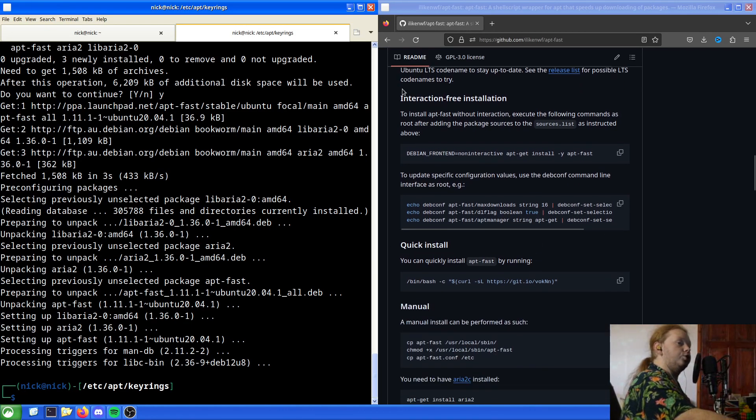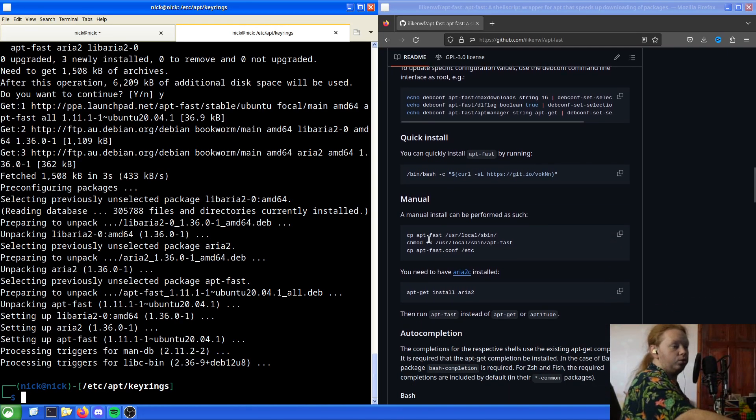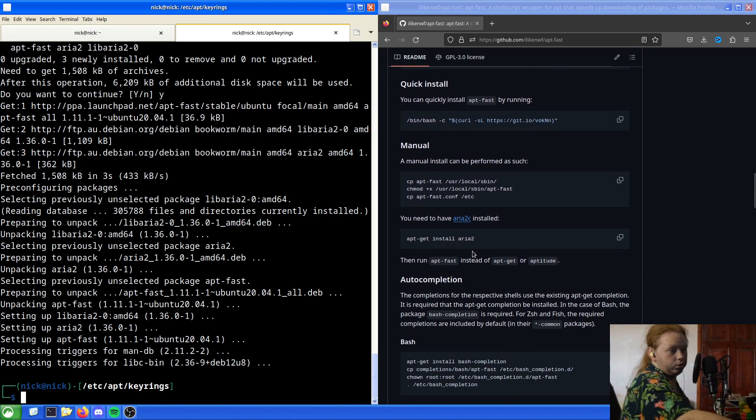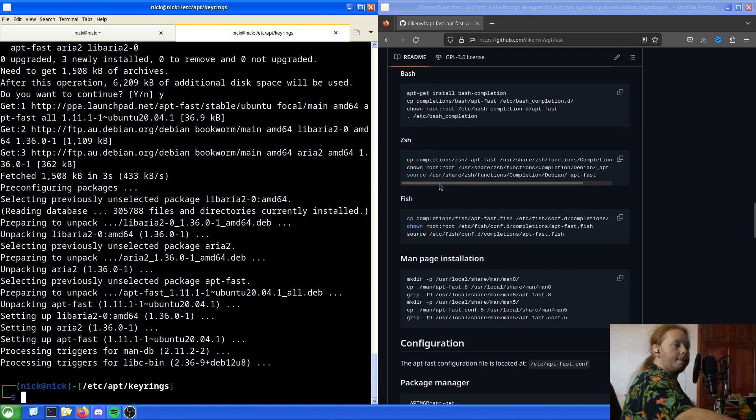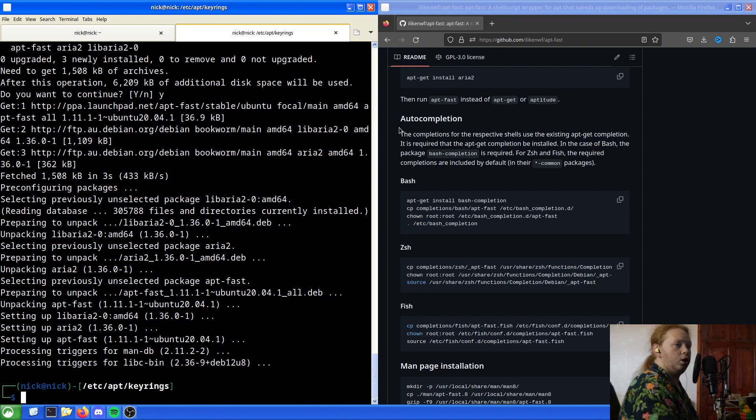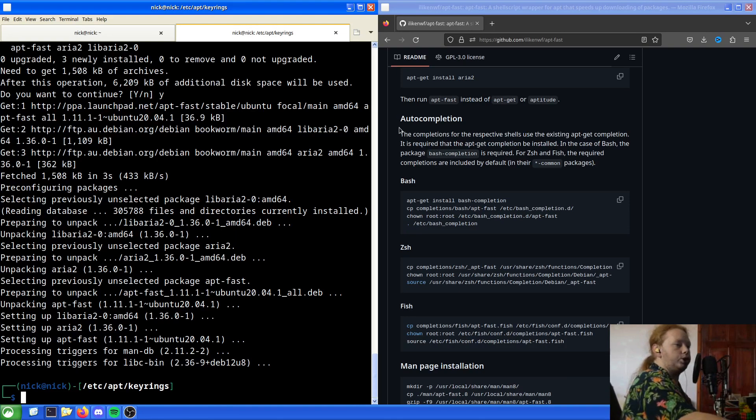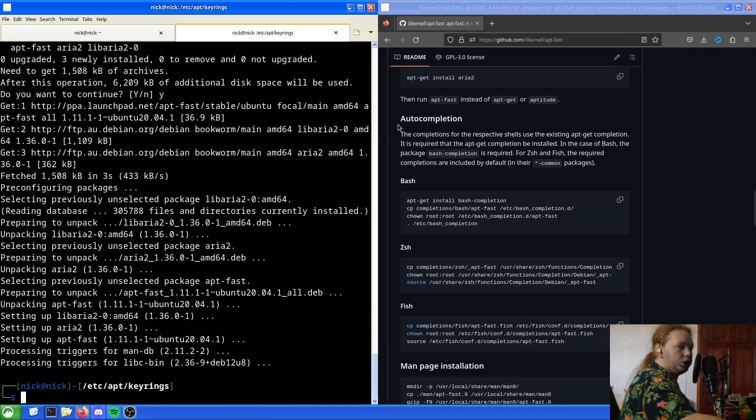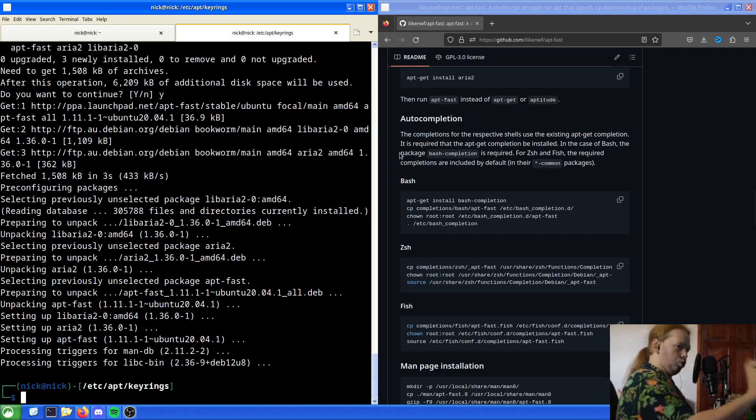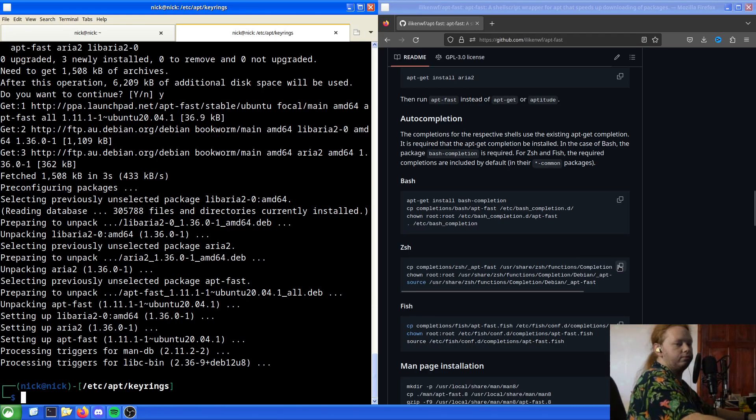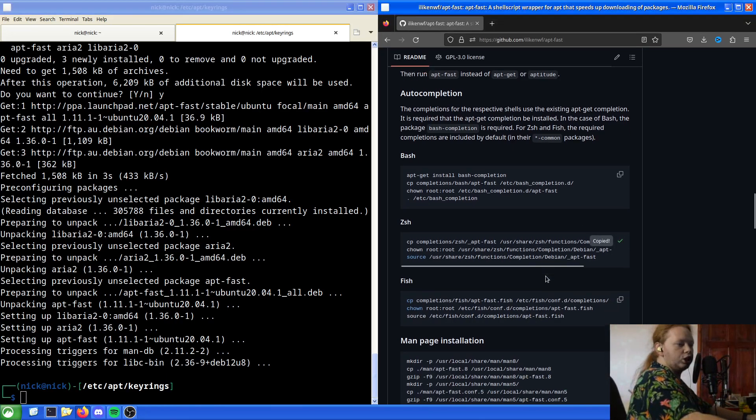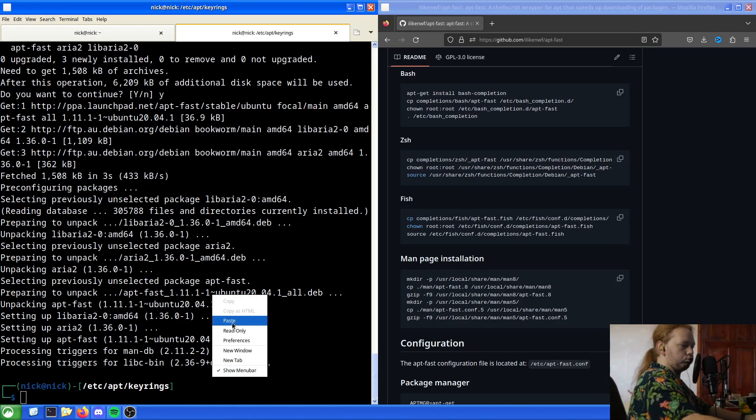So it will now download with a possible 25. If we wanted to, we could have installed it with interaction free or quick install or manual install or any of that. But in our case, the completions for the respective shells use the existing apt-get compilation. When completion is required to get the apt-get compilation to be installed. In case of bash, the package bash-completion is required. For zsh and fish, required completions are included by default in their common packages. But for sake of completeness we will just drop it in.